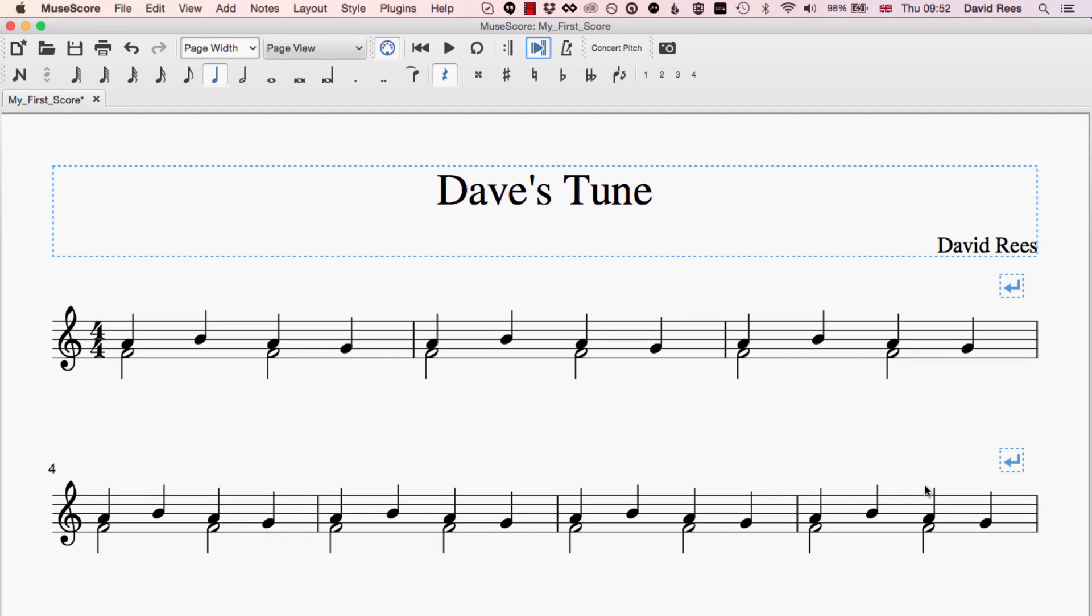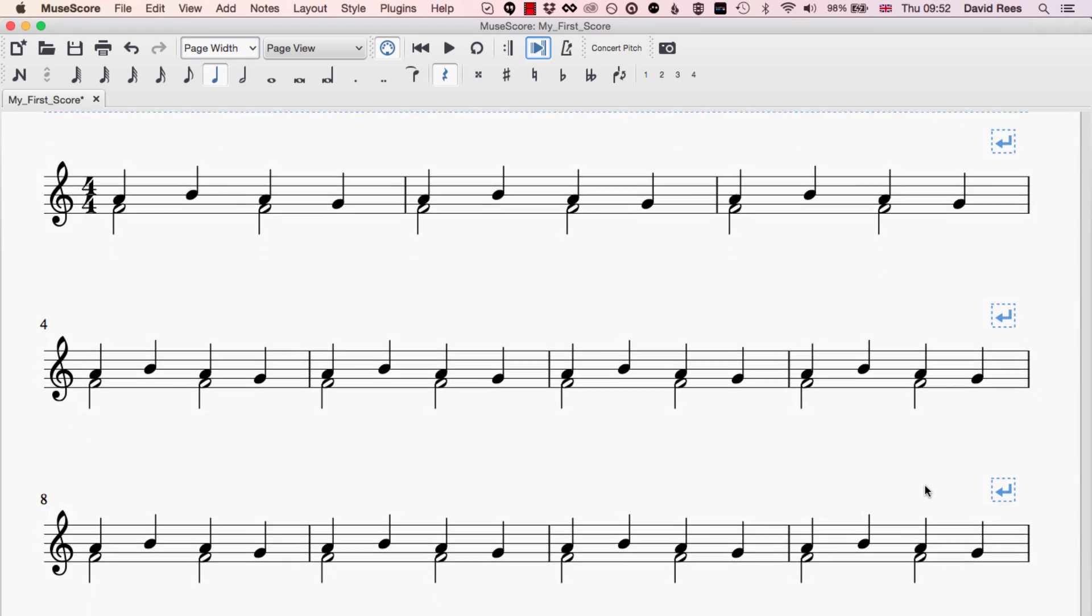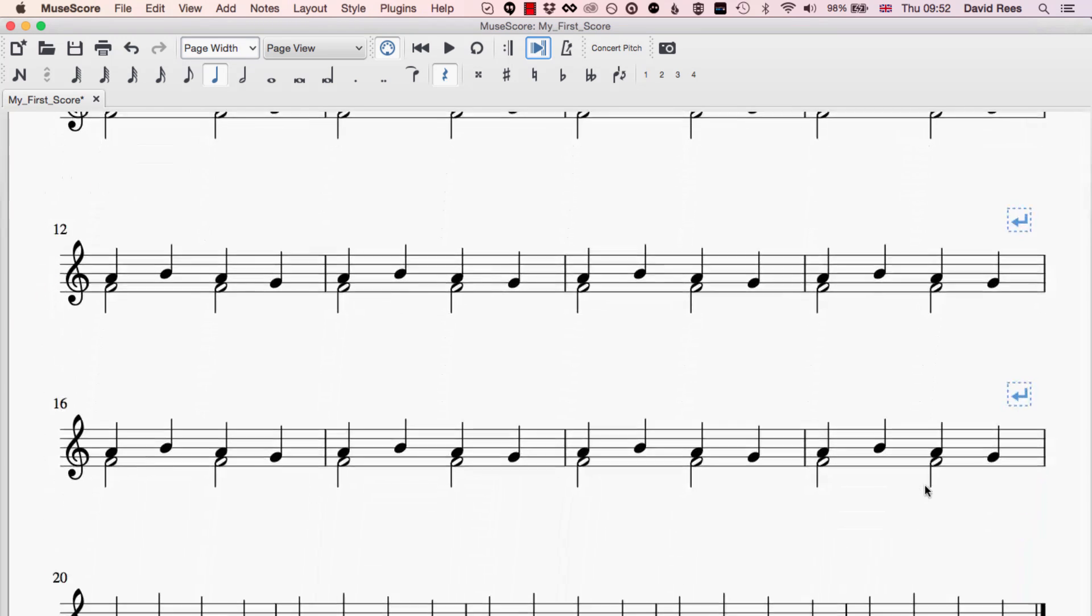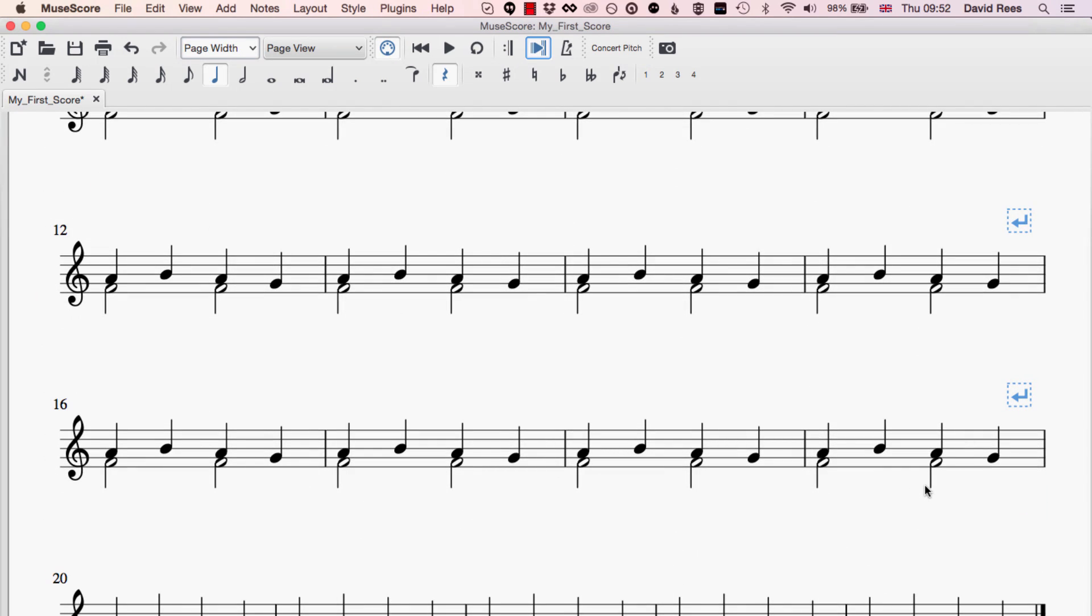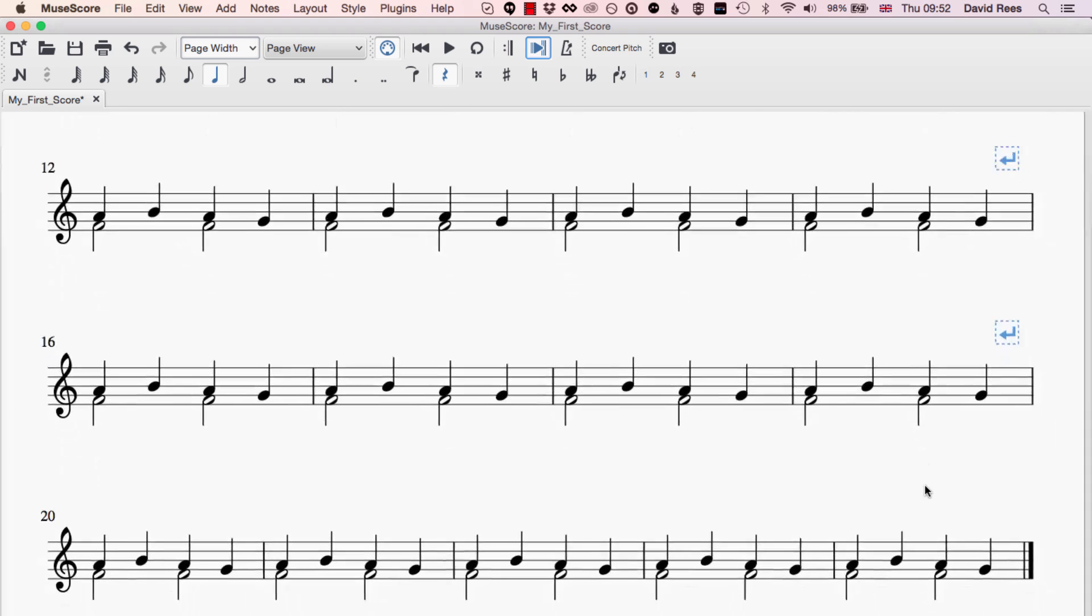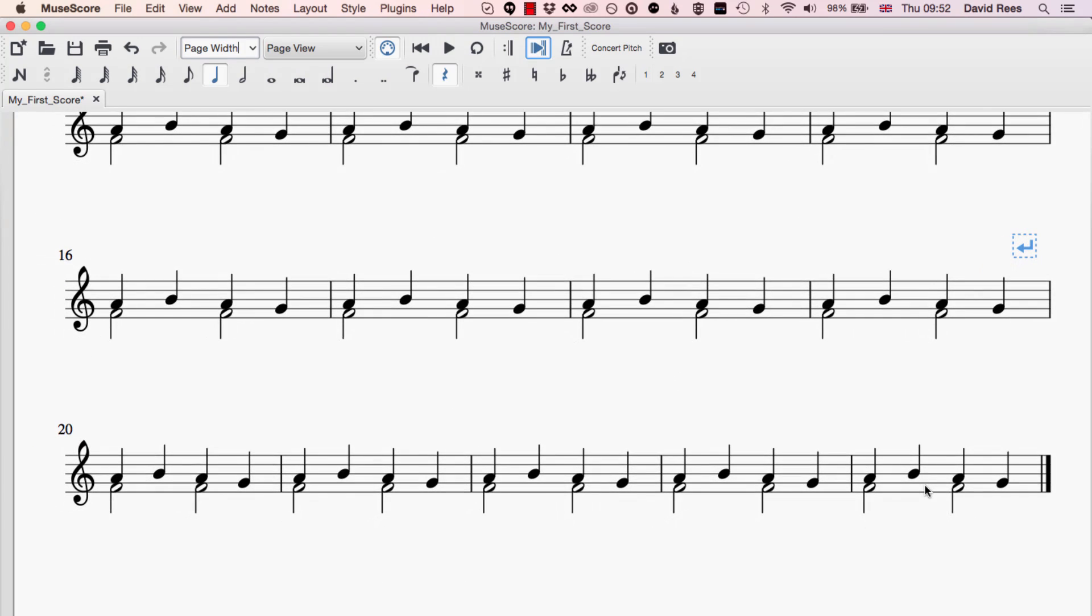Imagine while I was working in MuseScore I got really inspired and actually wrote so much music that I ran out of space in my score. Here I've written a piece, admittedly not the world's greatest piece of music, it's the same four notes over and over again but that's fine.